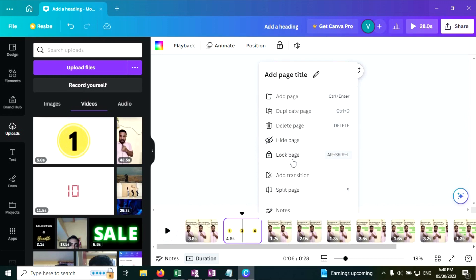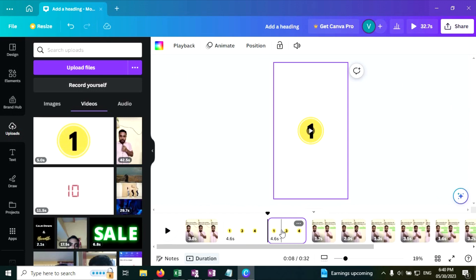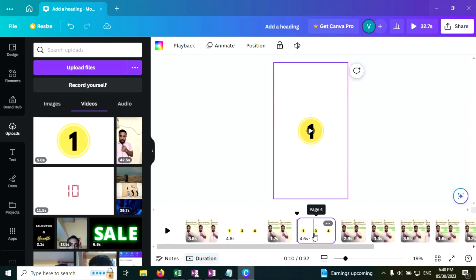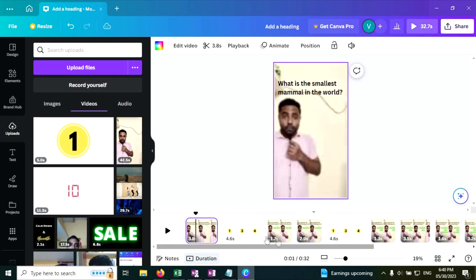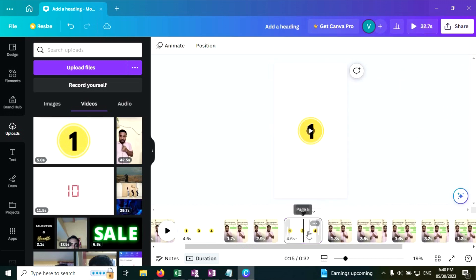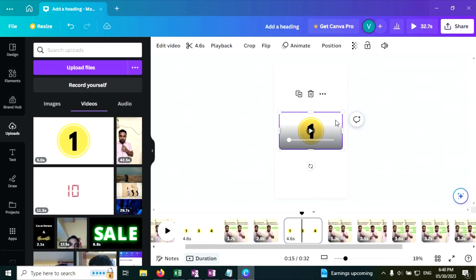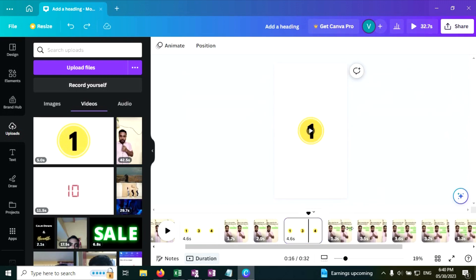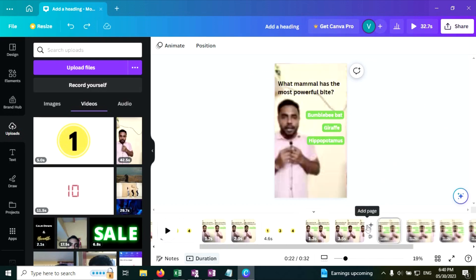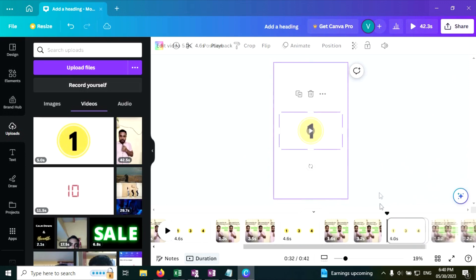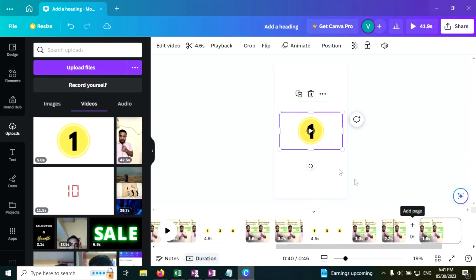Now click on the three dots and duplicate the page. Drag it to the next question and answer. To keep it simple, go to the next question and answer, click on the plus icon between the answer and the next question, and paste the timer there. Keep doing that for each question and answer pair. Now your video is ready with the timer.